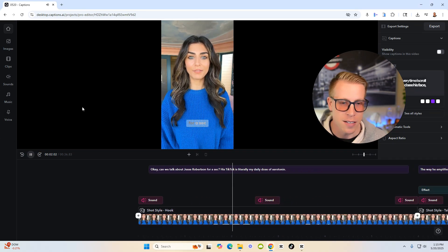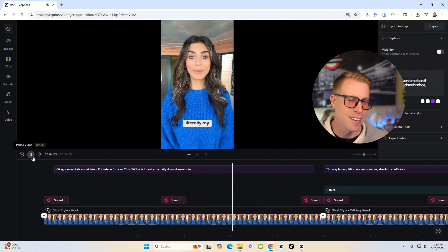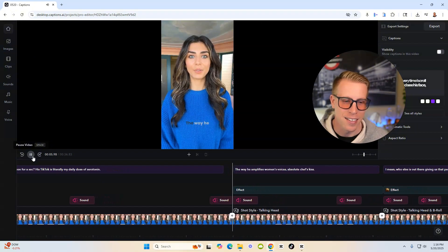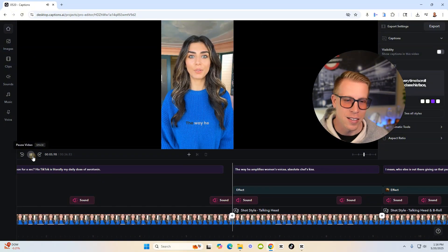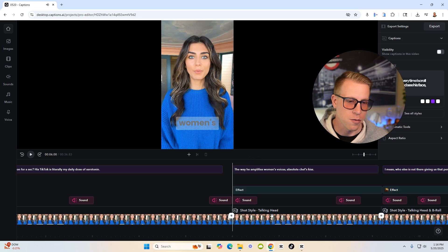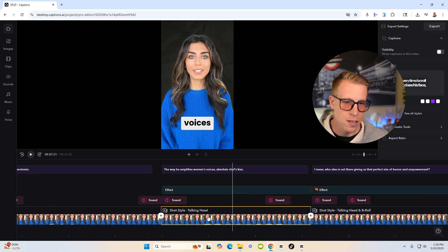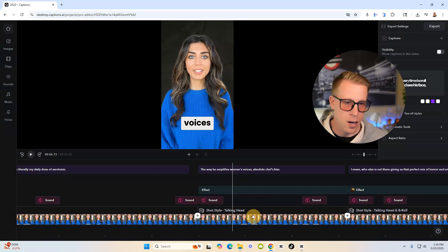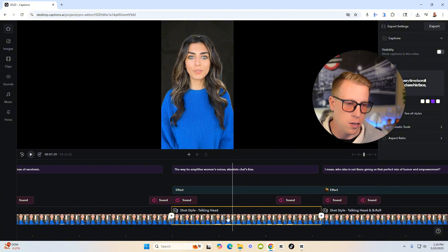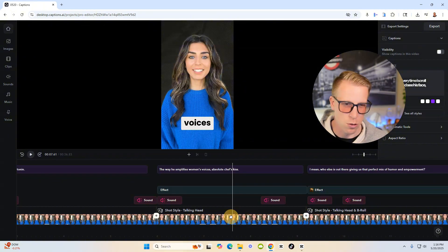Can we talk about Jesse Robertson for a sec? His TikTok is literally my daily dose of serotonin. The way he amplifies women. Do you guys see all those like little effects in here and stuff like that? And see how it removes the background. It does all of this using AI. So this is a really kind of crazy feature.